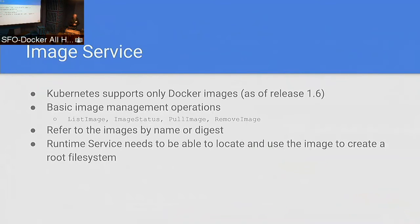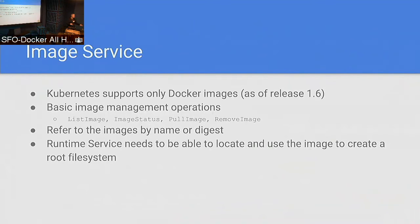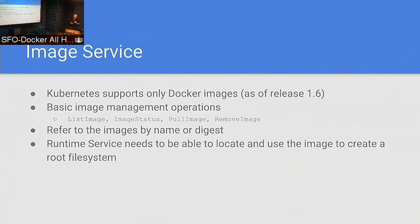Looking at the image service: today we only support Docker images. We have really basic primitives — we're implementing CRI as an internal interface, so from a consumer point of view it's going to be very underwhelming because it does exactly what we need and nothing else. We have list images, get status of images, pull image, and remove. These are the things that are going to map really well to the ContainerD RPC interfaces. We're just starting now to figure out how our CRI interfaces map to ContainerD. The only tie-in between the runtime and the image service is that the runtime has to be able to consume whatever the image service produces.